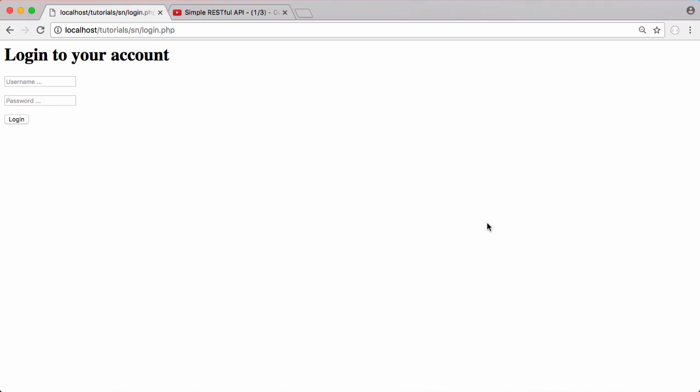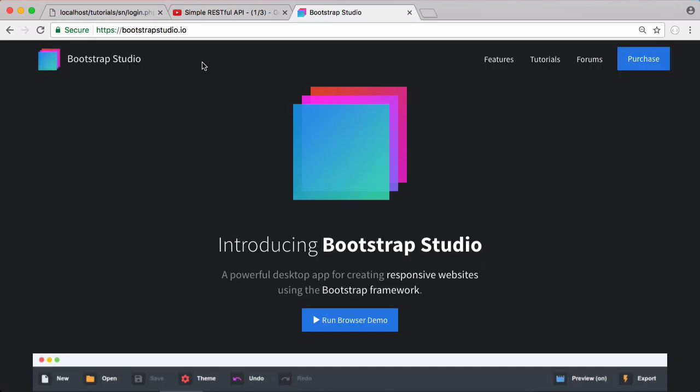To create the design I'm going to use some software called Bootstrap Studio. The creators of the software have kindly given me two licenses to give away. What this software does is it makes it much quicker to create websites using the CSS Bootstrap framework. Bootstrap on its own makes it quicker, but Bootstrap Studio just speeds it up unbelievably.